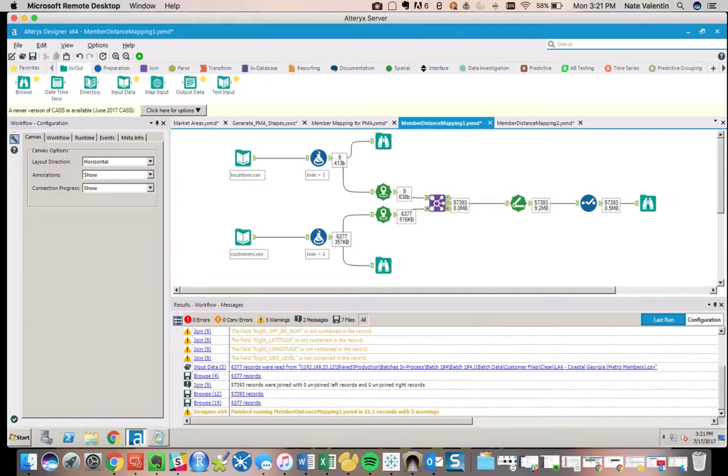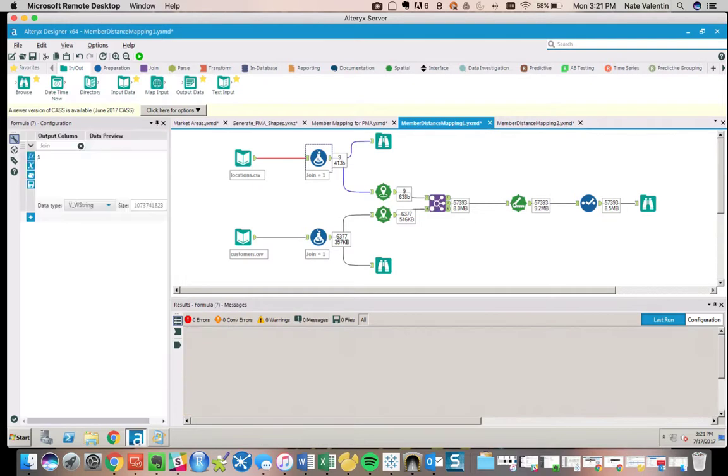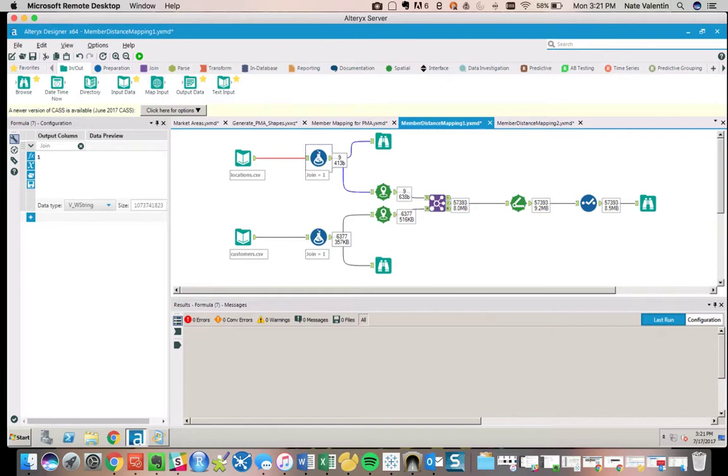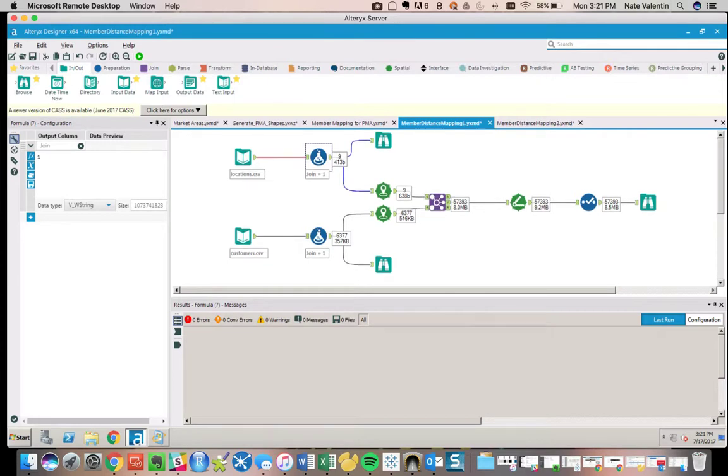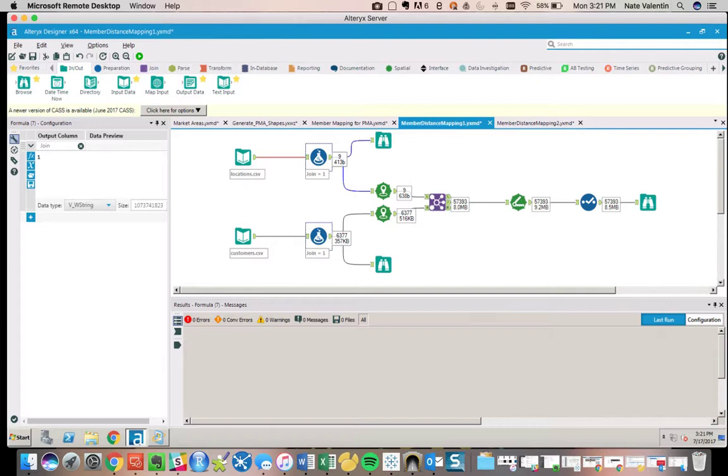So we need to create one. The way I'm creating one is to create a pseudo relationship by creating a field called 'join,' giving it a value of one on both sides of what will ultimately be a join. So every location will get an ID of one and every customer will get an ID of one. This will allow us to join them together later and evaluate each individual relationship.